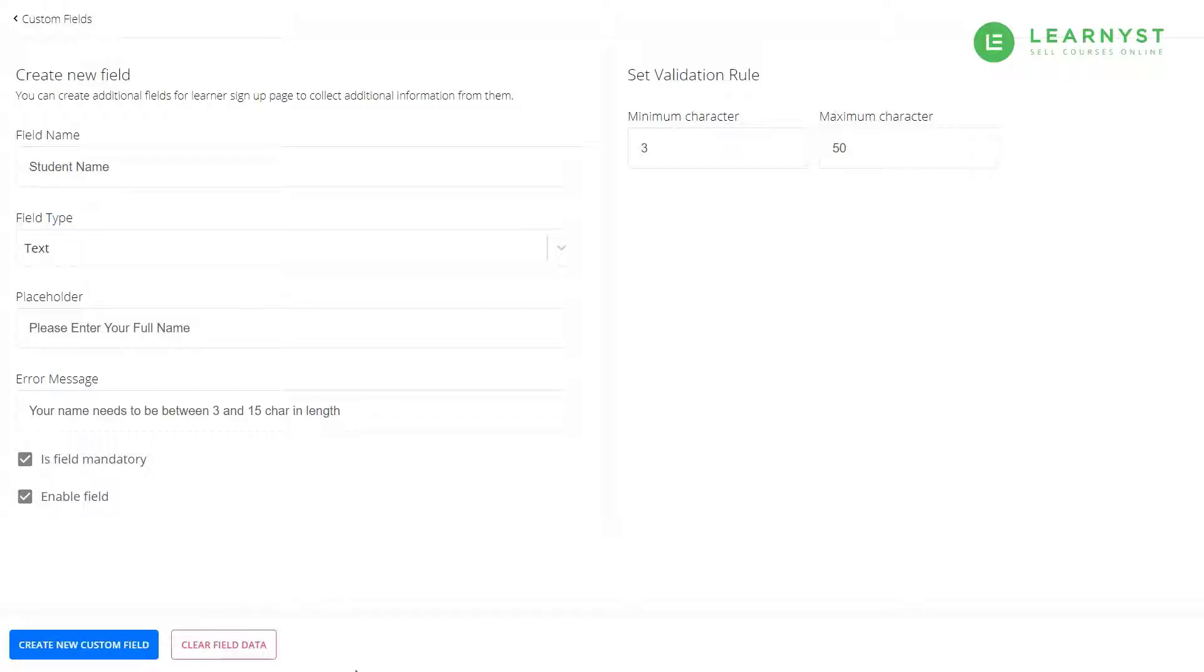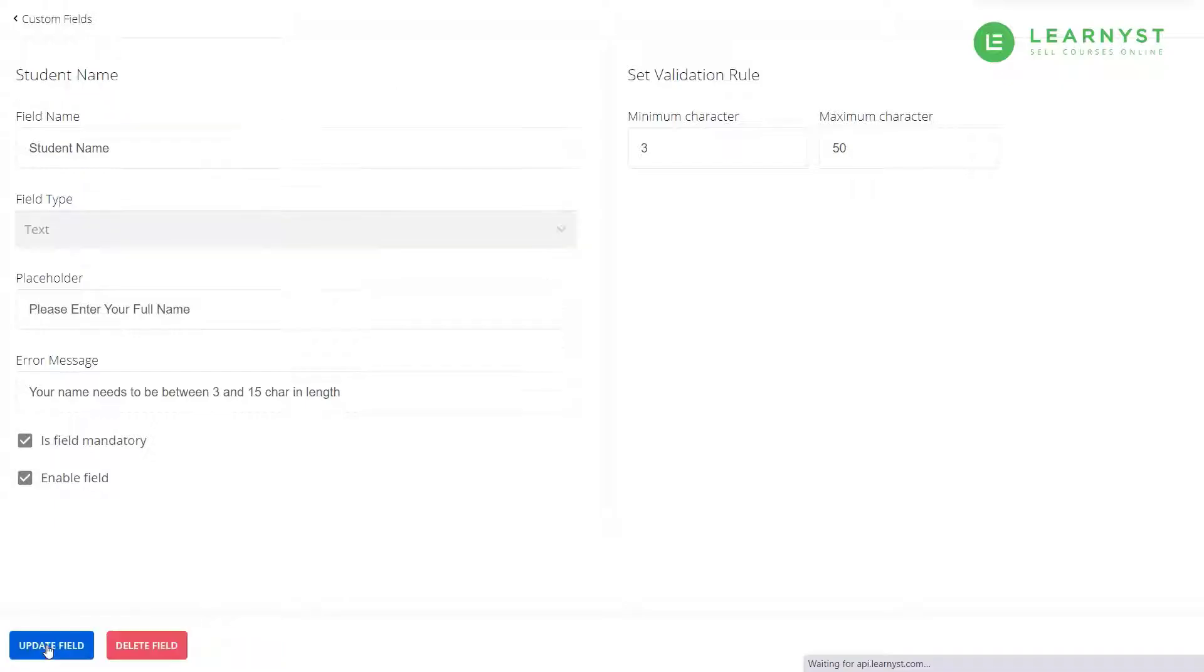Same way, to just display this field in your form, click on the enable field checkbox. Once you have entered the details in the relevant fields, click on the create new custom fields button to create the new data field.